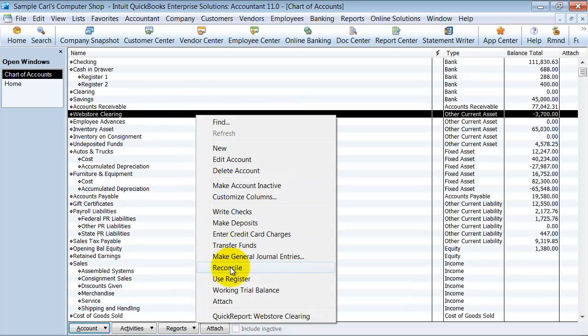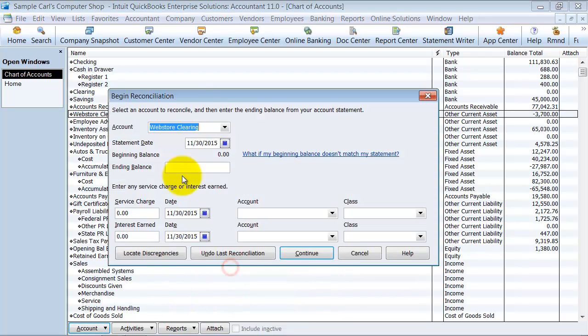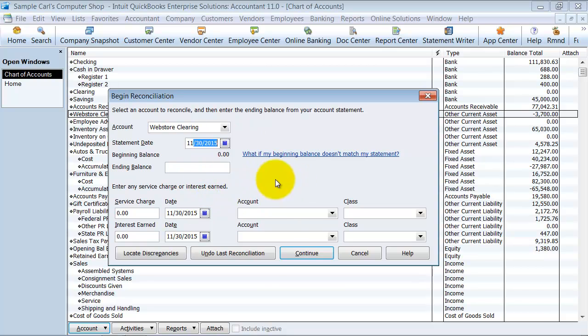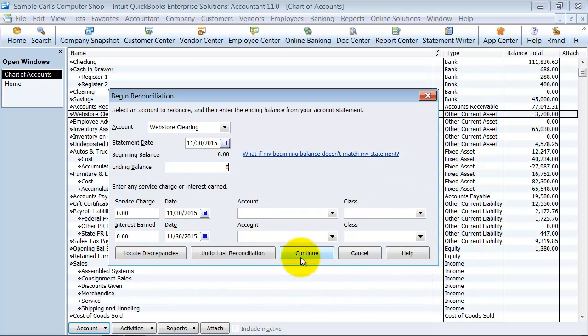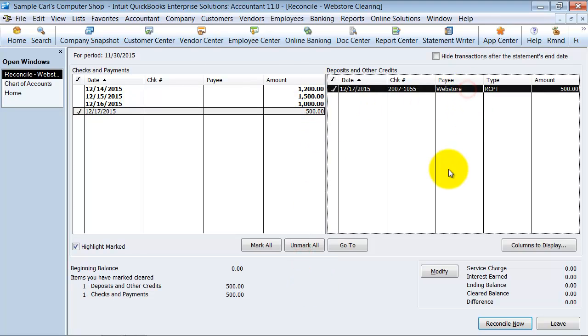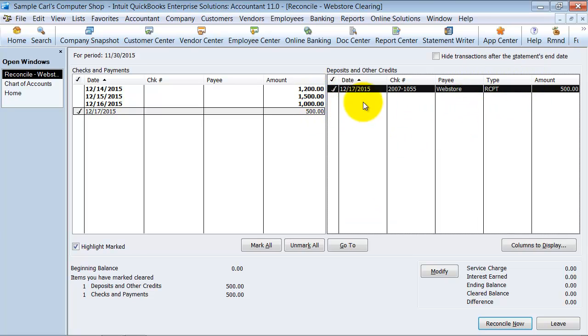So you can come in here, say Reconcile. Don't worry about the statement date. You can do a statement date of 1130 all day long if you want to. You put the ending balance always as zero, and then you can go ahead and push Continue here. So you can come in and reconcile, that one equals that one, so we've got that received. But we still have these three that we need to get. We need to make sure that we make the receipt for. We need to enter the sales receipt for those three.